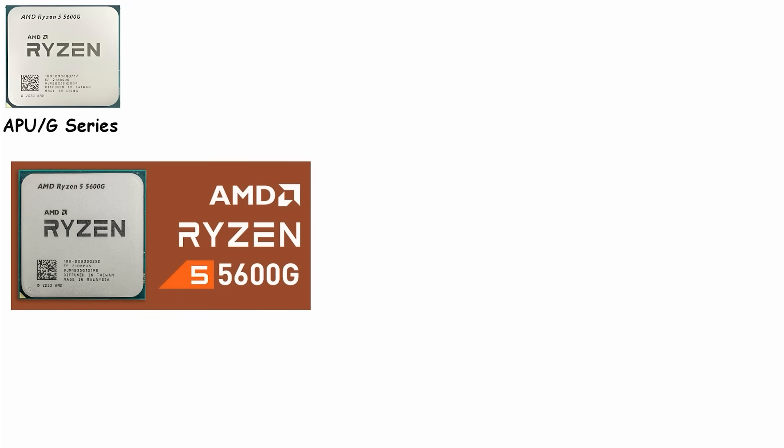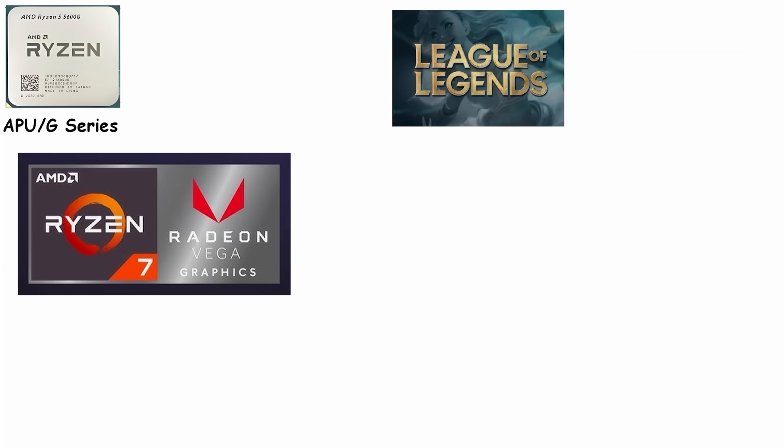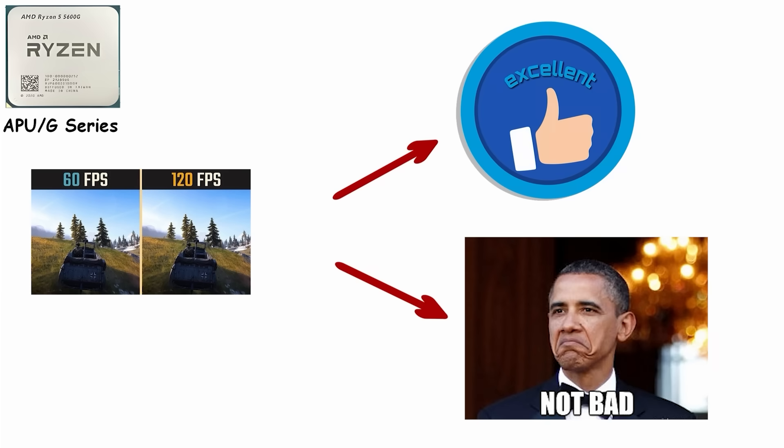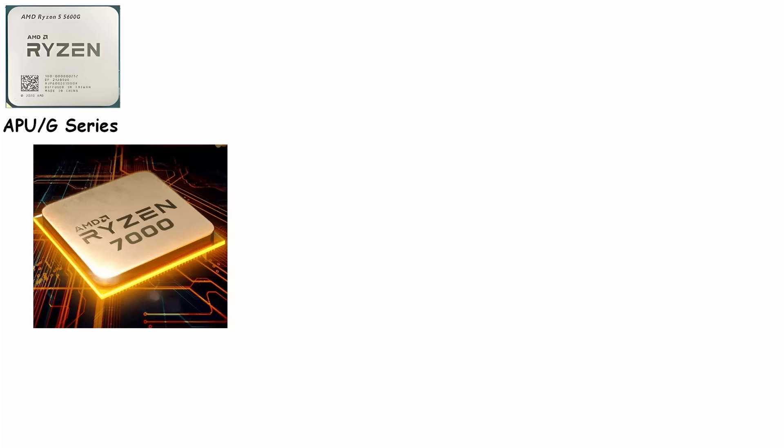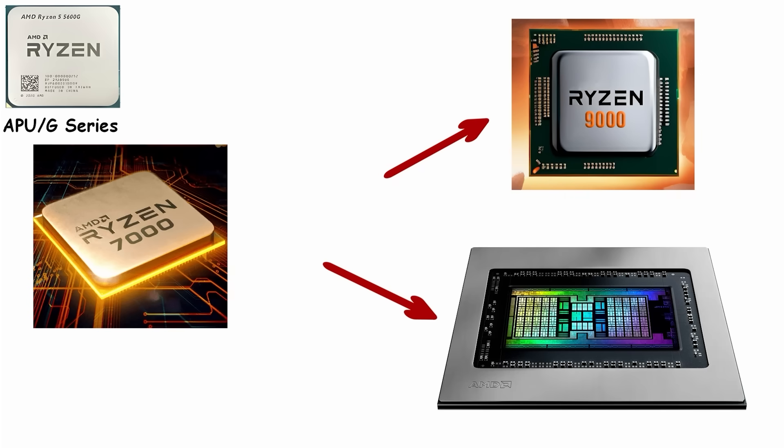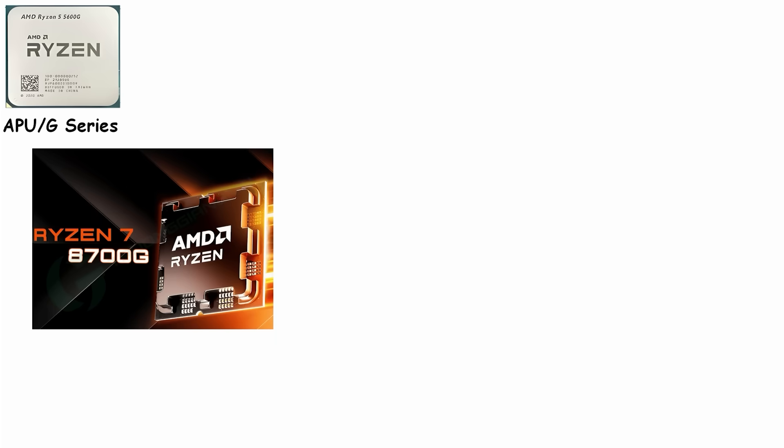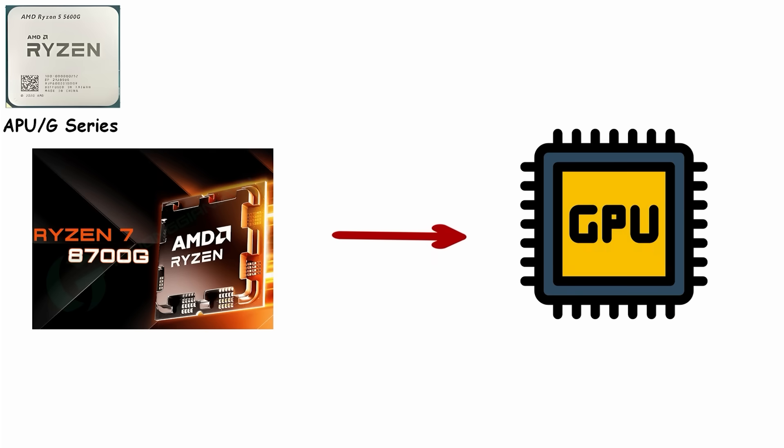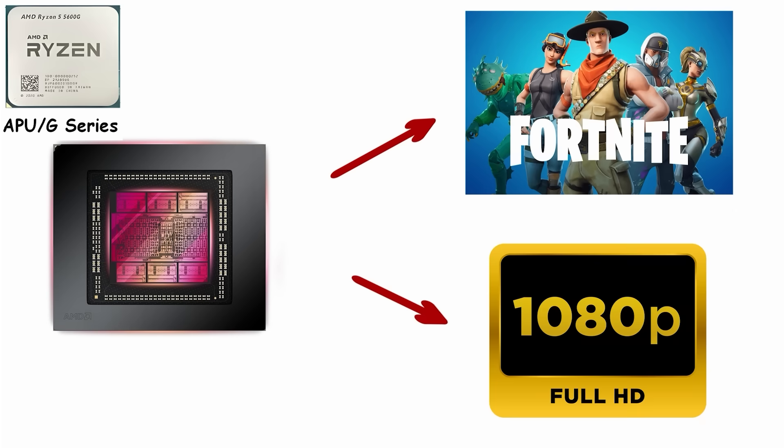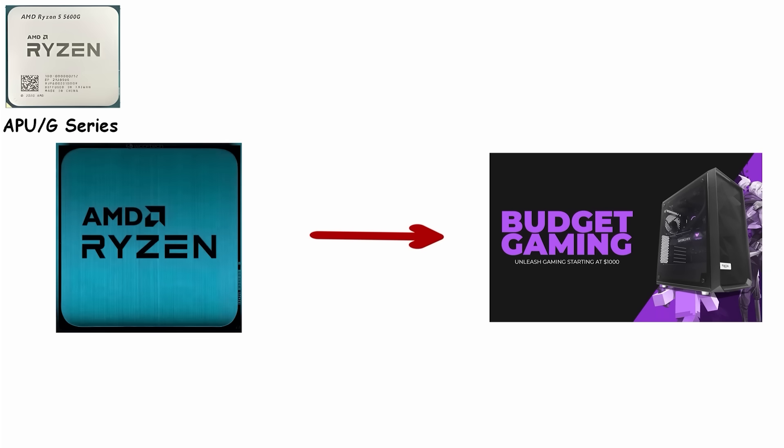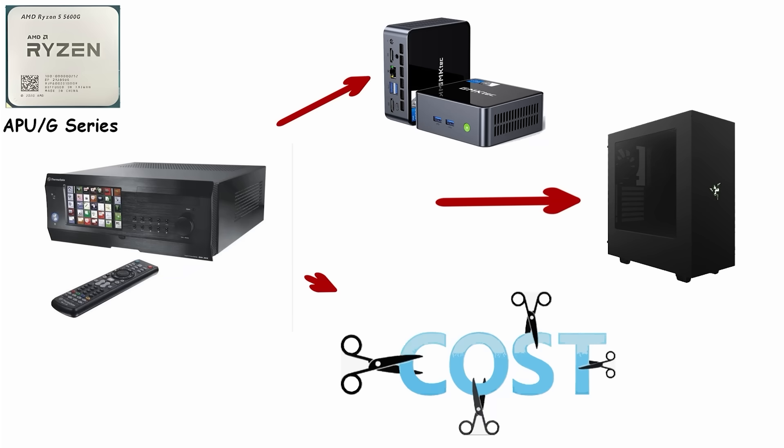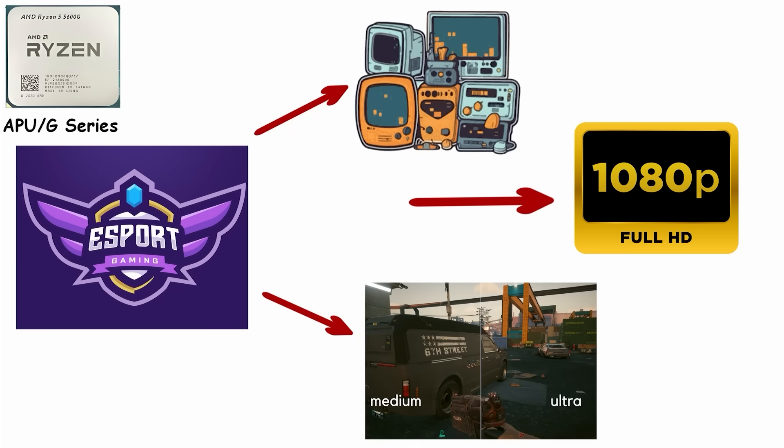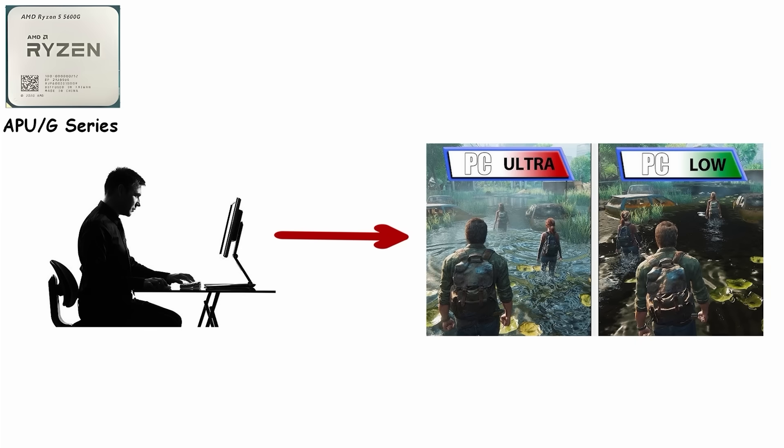On older AM4 chips like the 5600G or 5700G, the integrated Vega graphics could handle League of Legends, CS:GO, or Rocket League at 60-plus frames per second on medium settings. Not breathtaking, but genuinely playable. The newer AM5 platform changed the game. Every Ryzen 7000 and 9000 chip includes a basic RDNA 2 iGPU for display output, but G-Series models like the 8700G pack significantly beefier graphics. Think RDNA 3 architecture with enough power to run Fortnite at 1080p low settings. These chips shine in budget builds, HTPCs, or compact PCs where space and cost are tight.